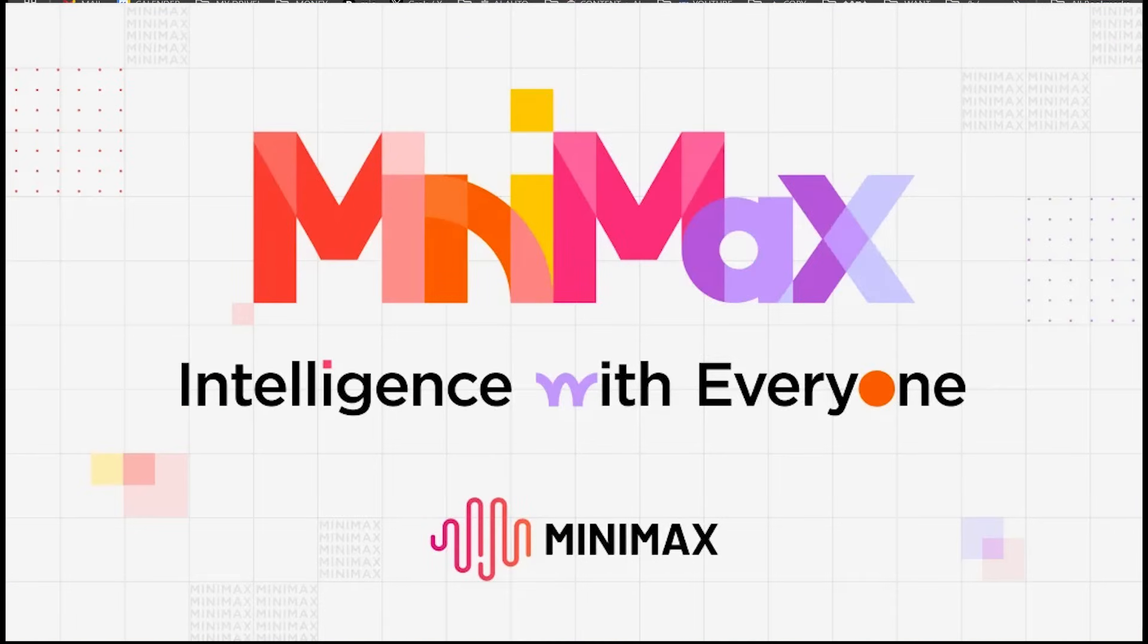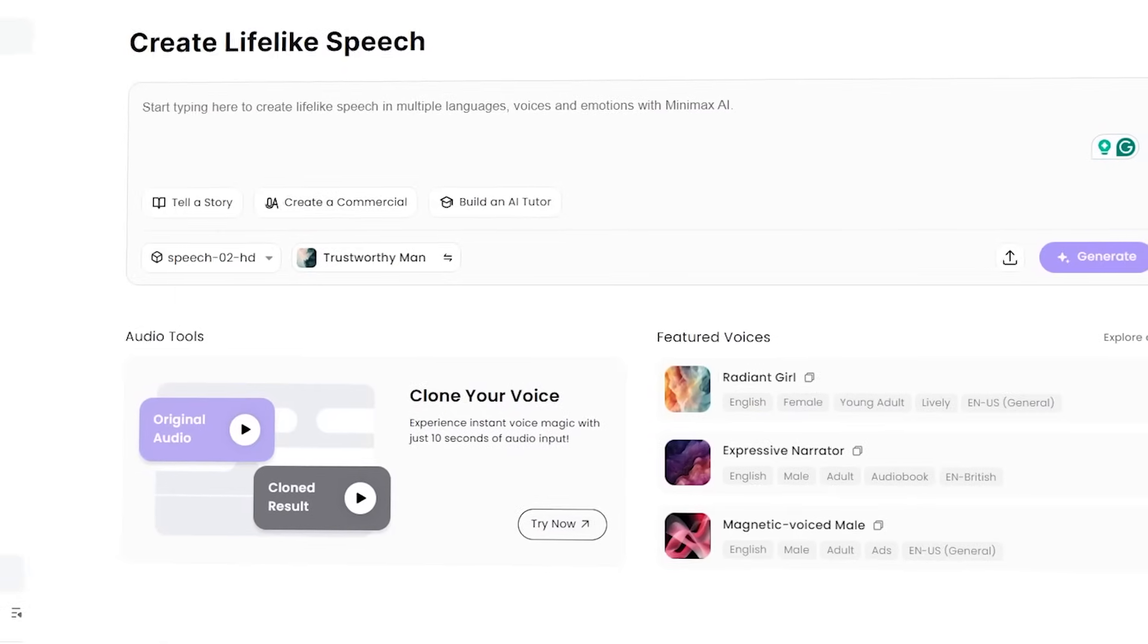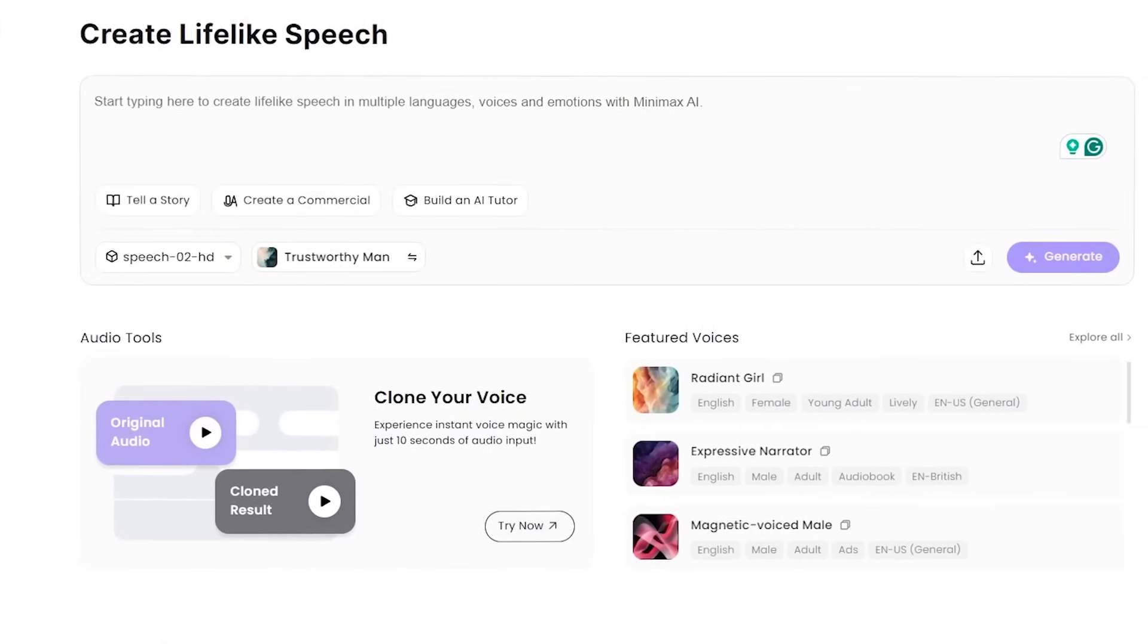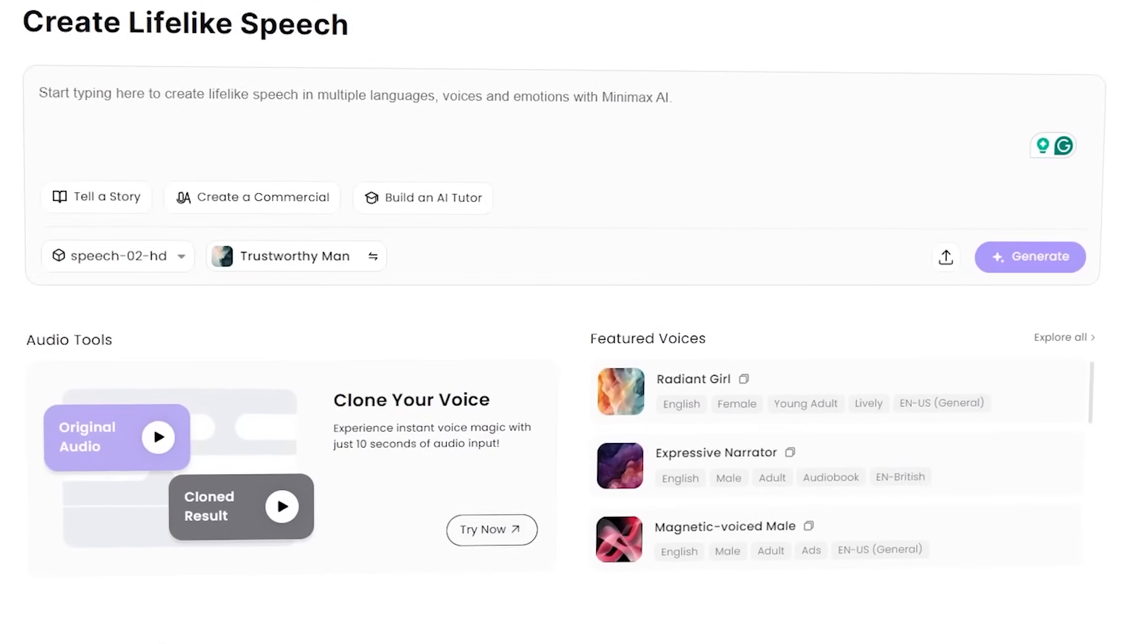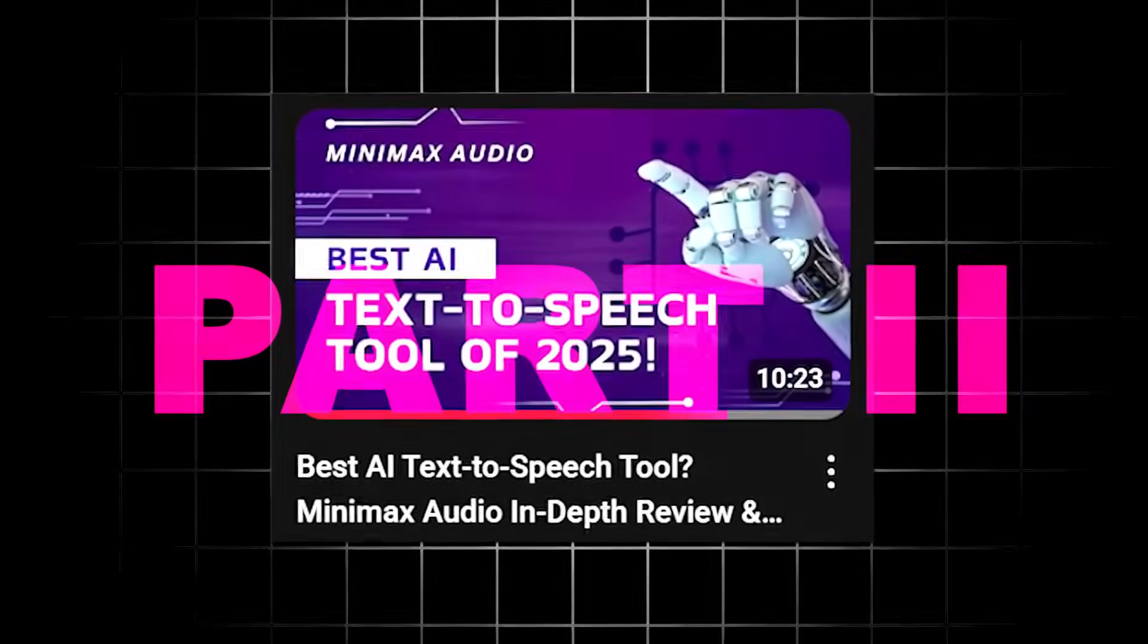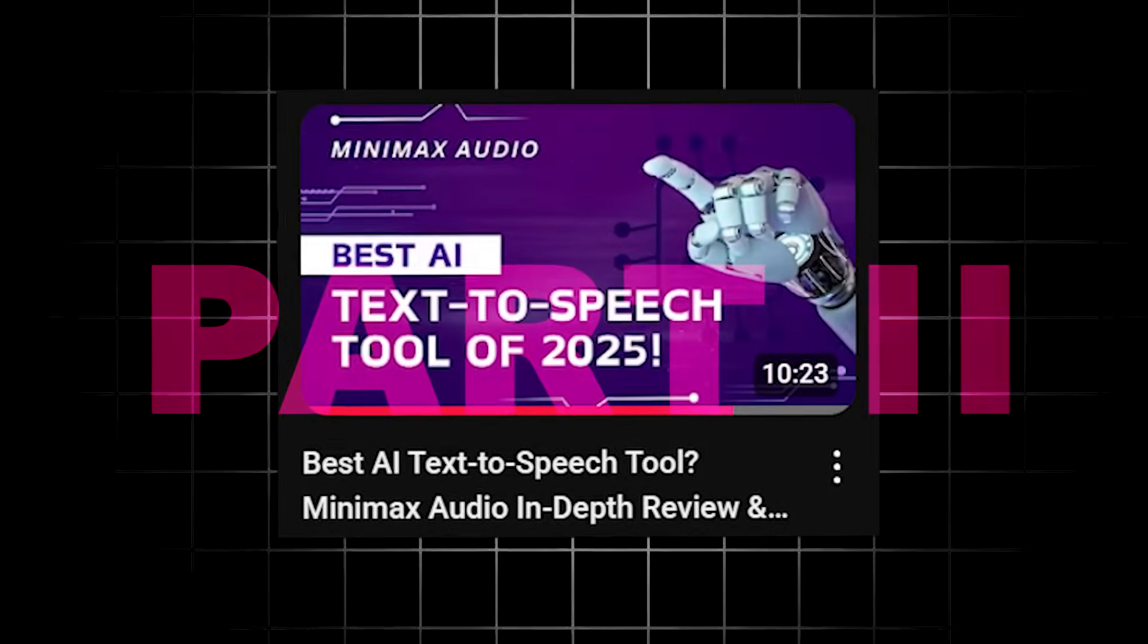Today, we're diving into Minimax Audio. It's a premium AI audio platform that's making waves in the space. By the way, this is a part two video.